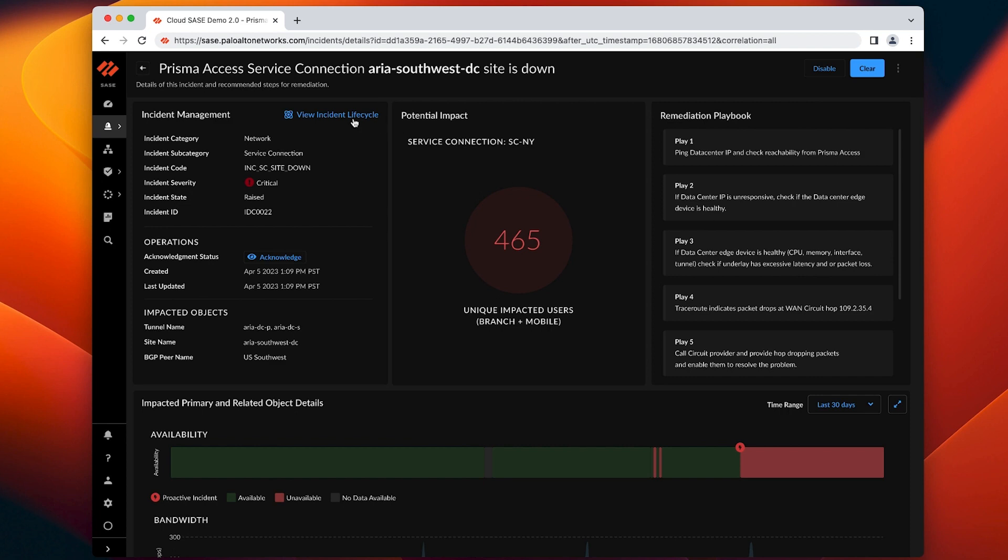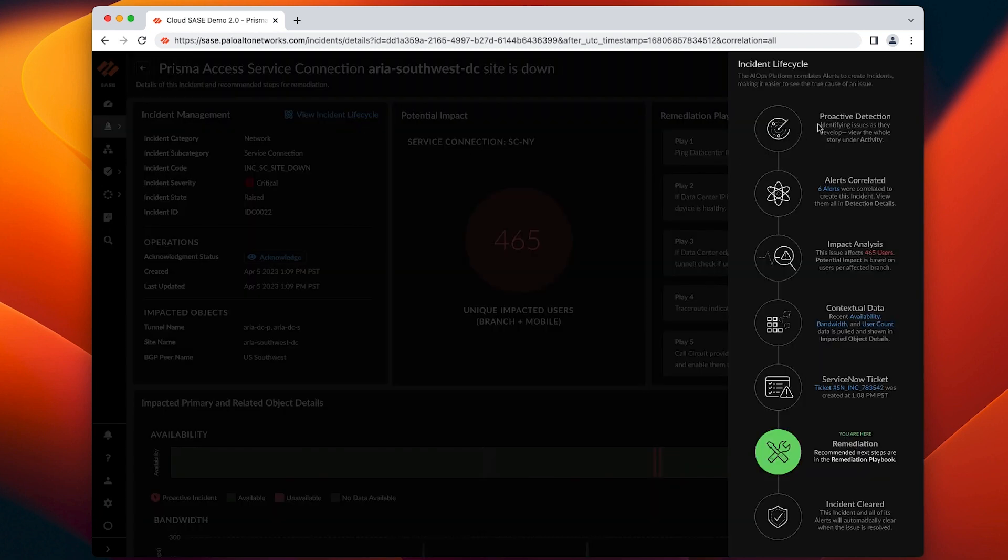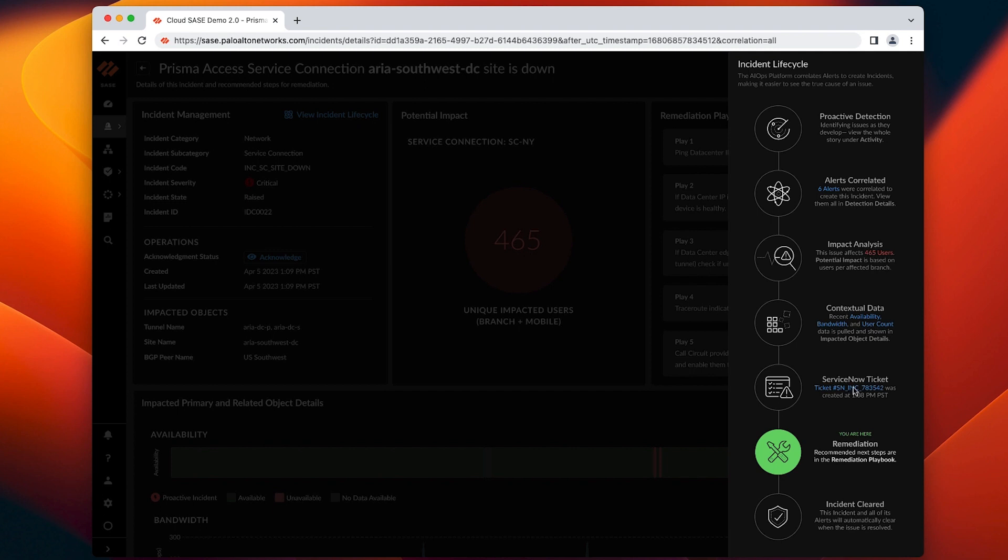Here you can see how our platform automated various stages of the incident lifecycle and natively integrates with the IT service management tool of your choice, thus significantly reducing business downtime. This demo clearly shows the power of AI-powered ADEM and how it will improve the way you manage SASE and enable exceptional end-user experience. Thank you for joining me in this demo.